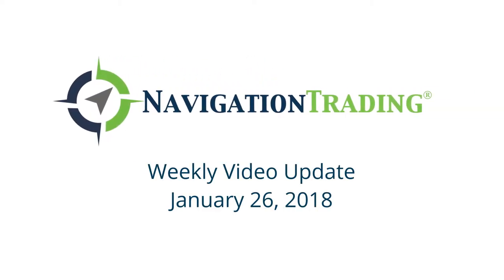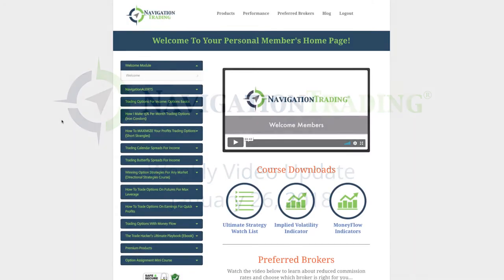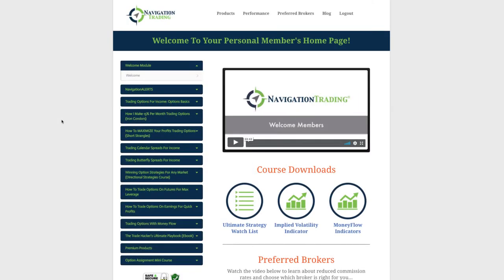Happy Friday, Navigation Traders. Today is Friday, January 26th. Before we jump into the alerts from this week, I want to take a minute and give you an update on a couple of upgrades to your Pro membership.